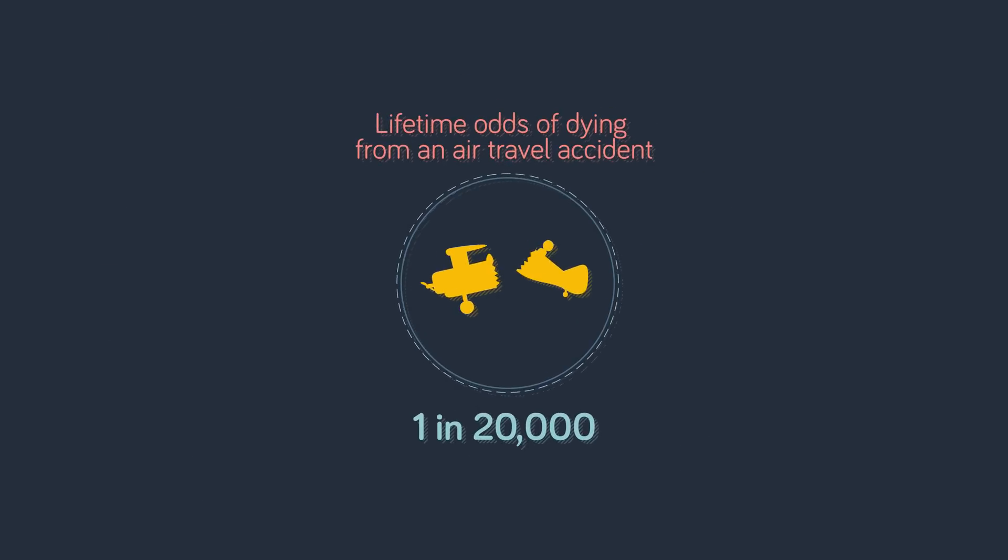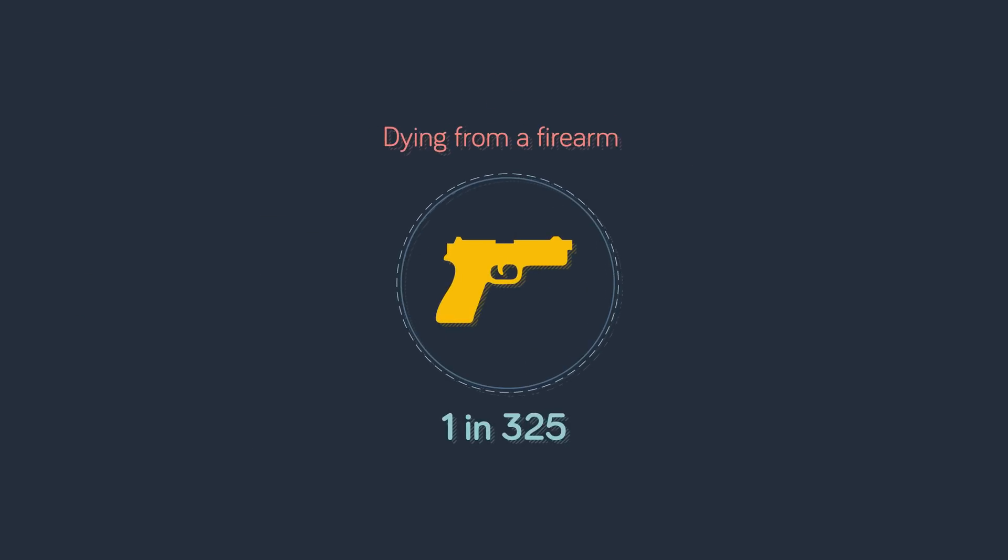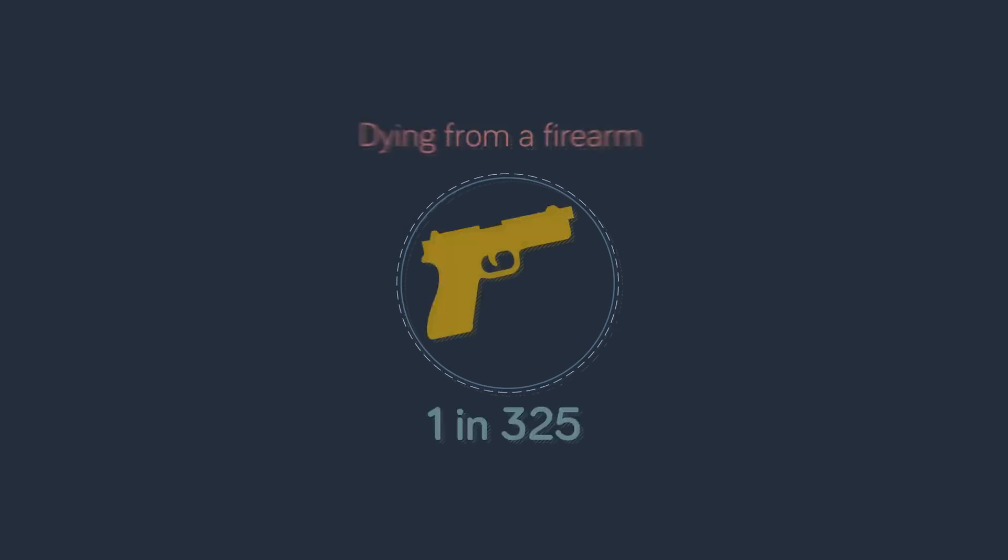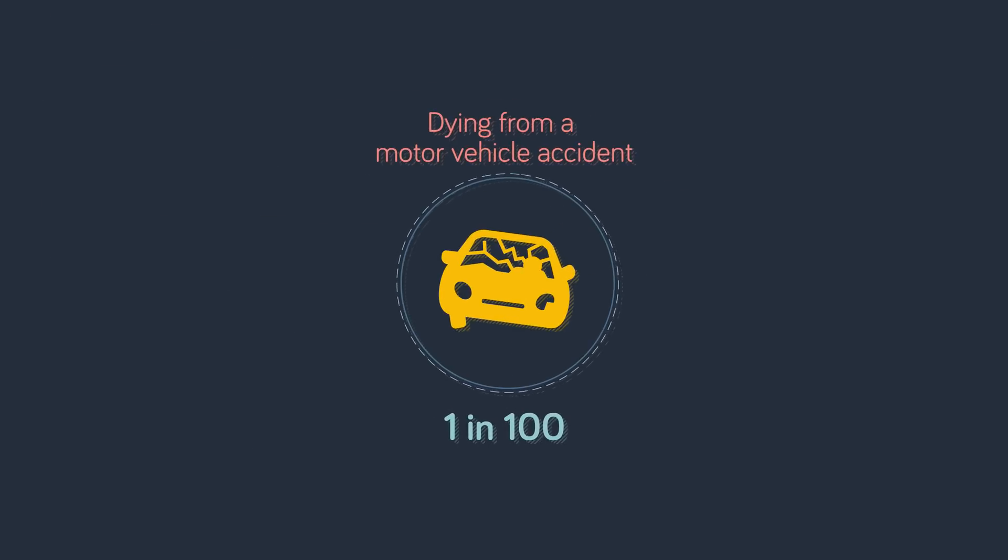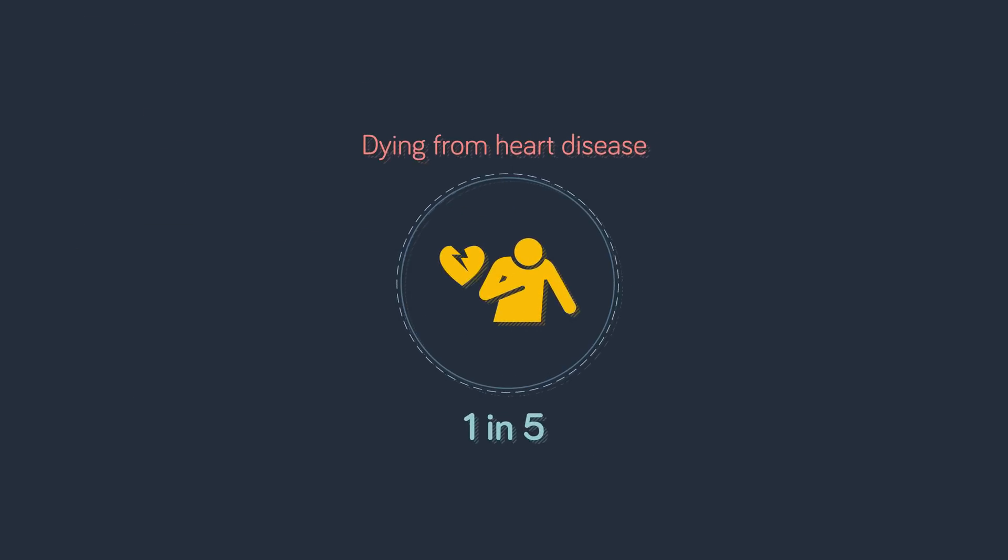The odds of being killed on a single airline flight are 1 in 29.4 million. The lifetime odds of dying from an air travel accident are 1 in 20,000, whereas dying from a firearm is 1 in 325 and dying from a motor vehicle accident is 1 in 100. The thing that is most likely to kill you is heart disease with odds of 1 in 5 people.